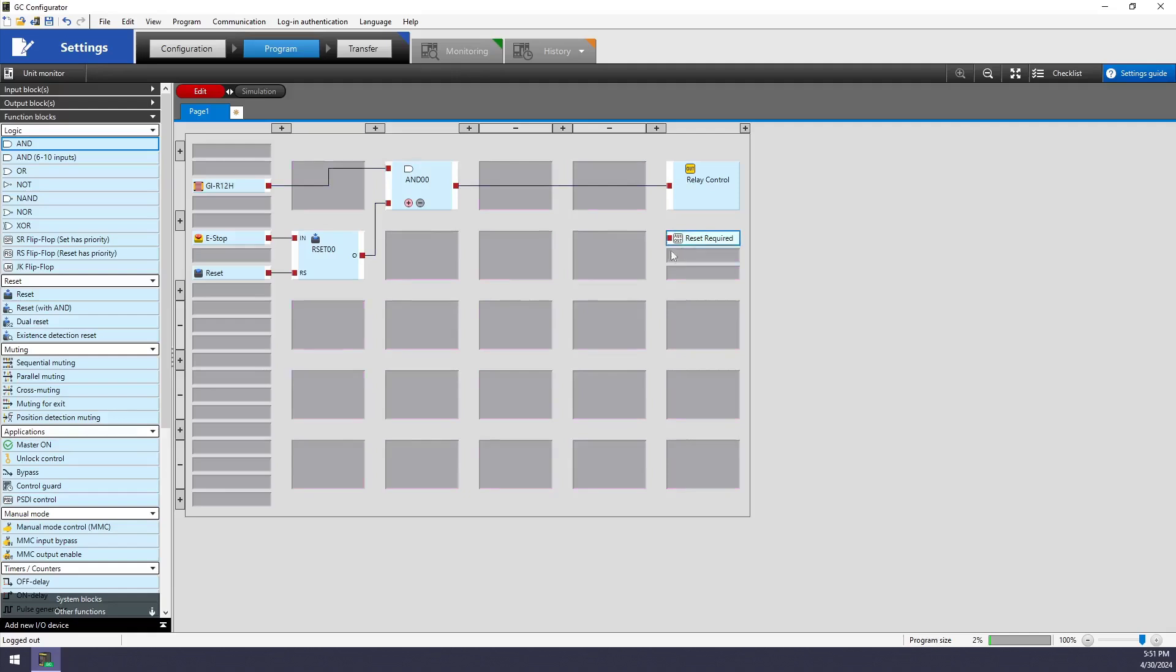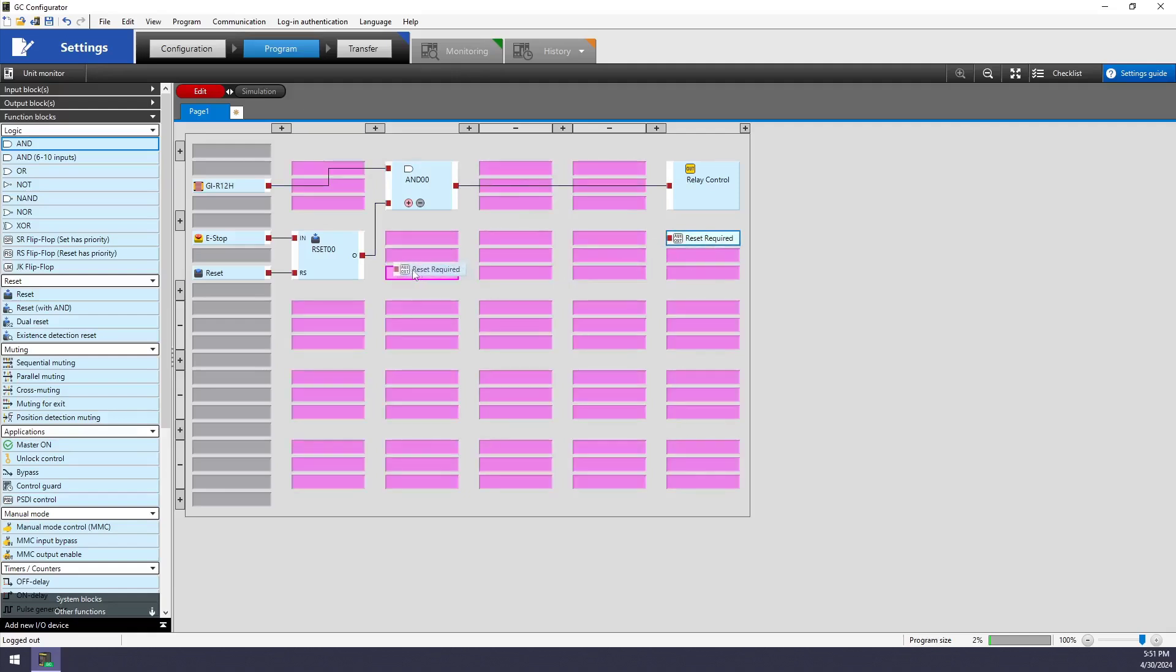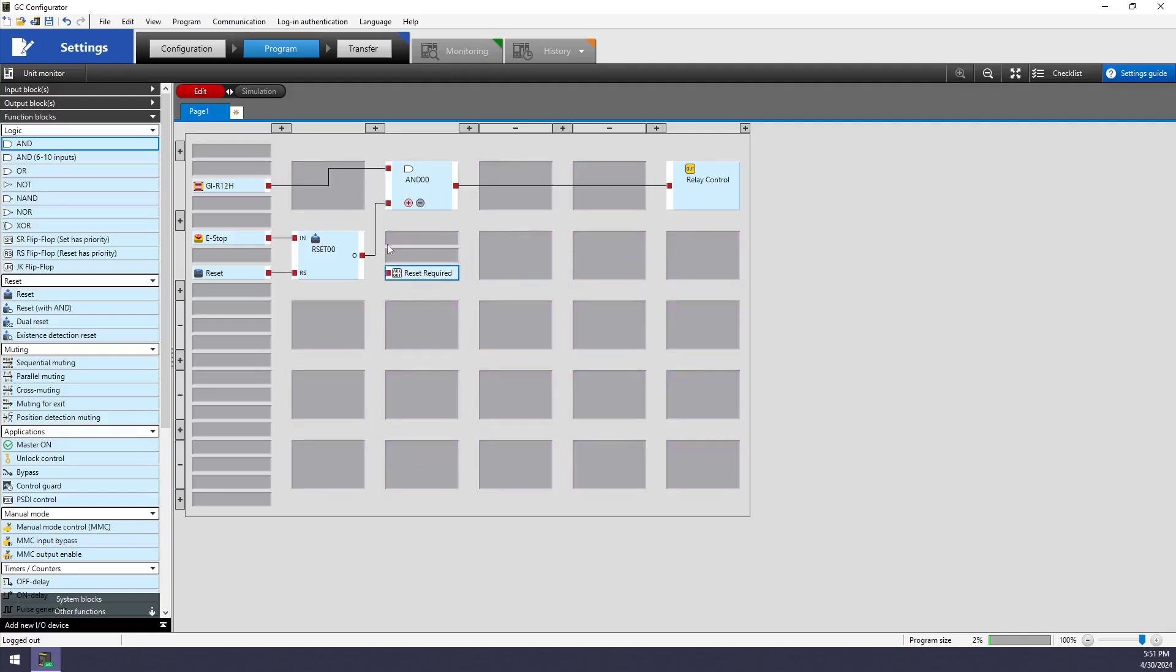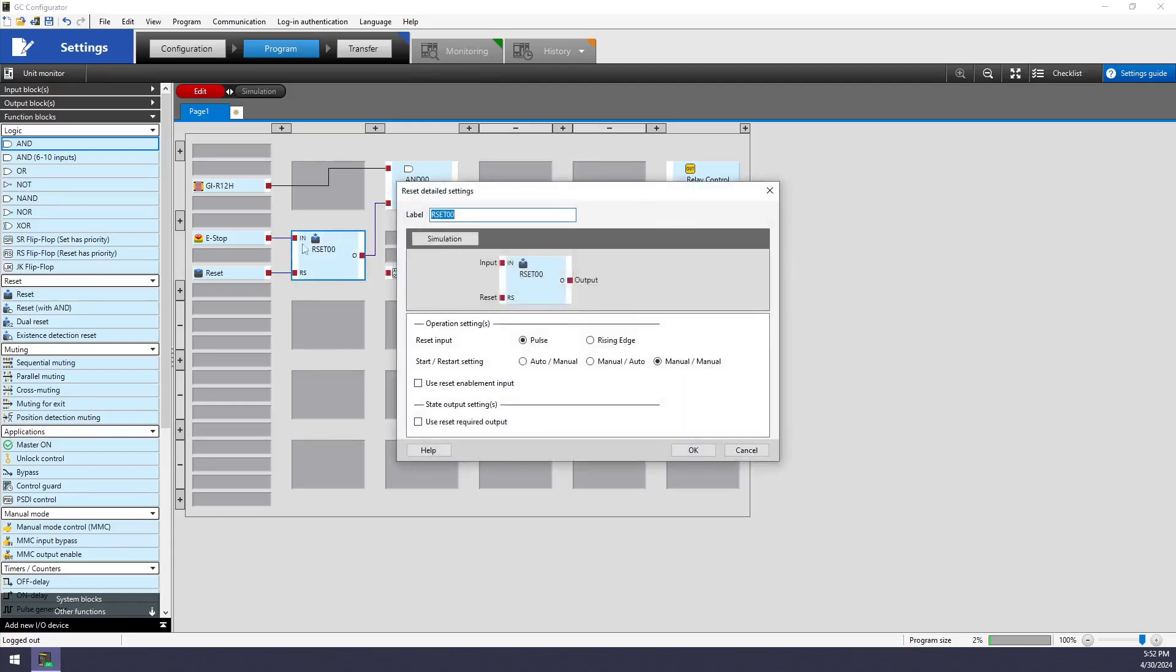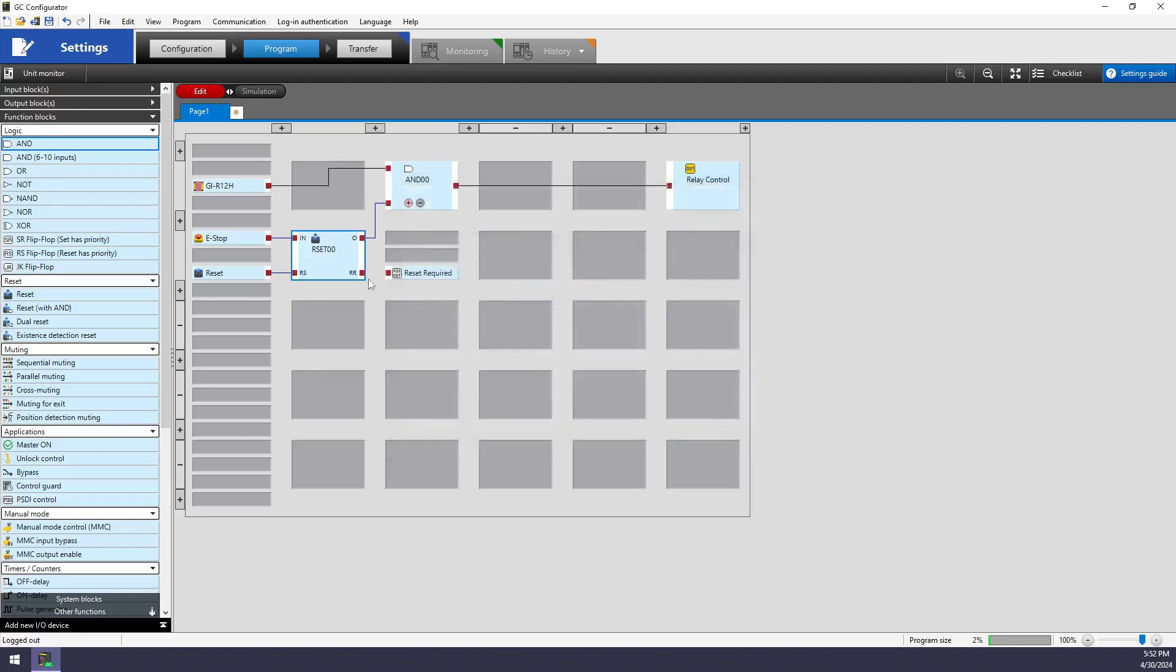Now what I've forgotten about here is my reset required status indicator. To add this functionality to the reset block, I can go into the detailed settings and say use reset required output. This is going to add a node that I can then tie to my output that will turn on whenever the reset function is waiting on that reset button to get pressed.